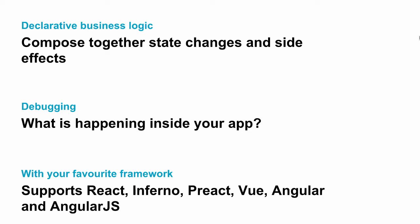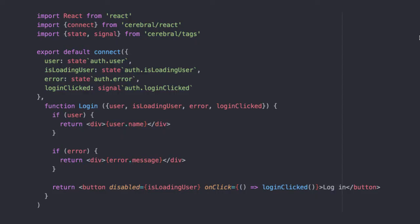To define UI you can use most popular view layers and frameworks. A good example of showing the benefits of Cerebral is a simple login button. We are using React but the same goes for any other view.